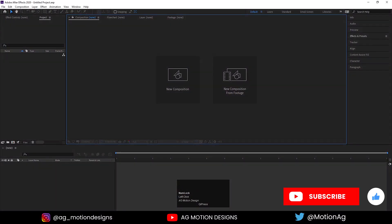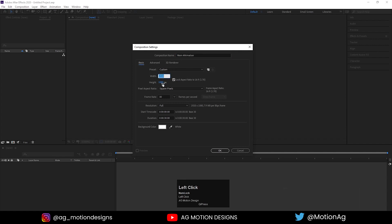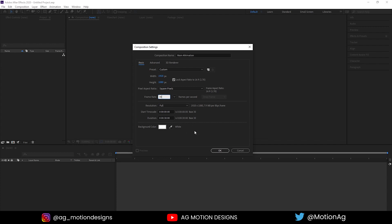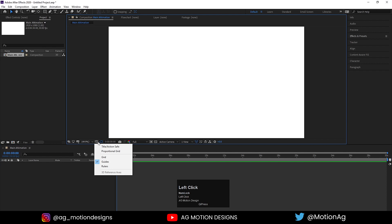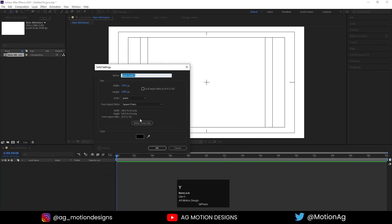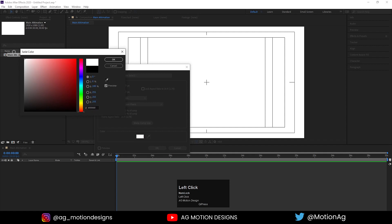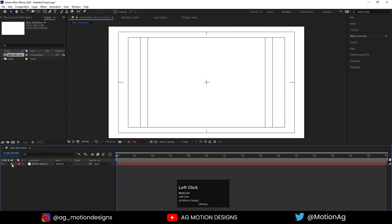So here we are in Adobe After Effects. Let's create a new composition — I'll call it MainAnimation. Width should be 1920, height should be 1080, frame rate is 30, duration is 30 seconds, and background color I'll choose white. Hit OK. Now go to grid and guide options and hit title safe. Press Ctrl+W to create a solid background layer, choose white color, hit OK, and lock this layer for now.